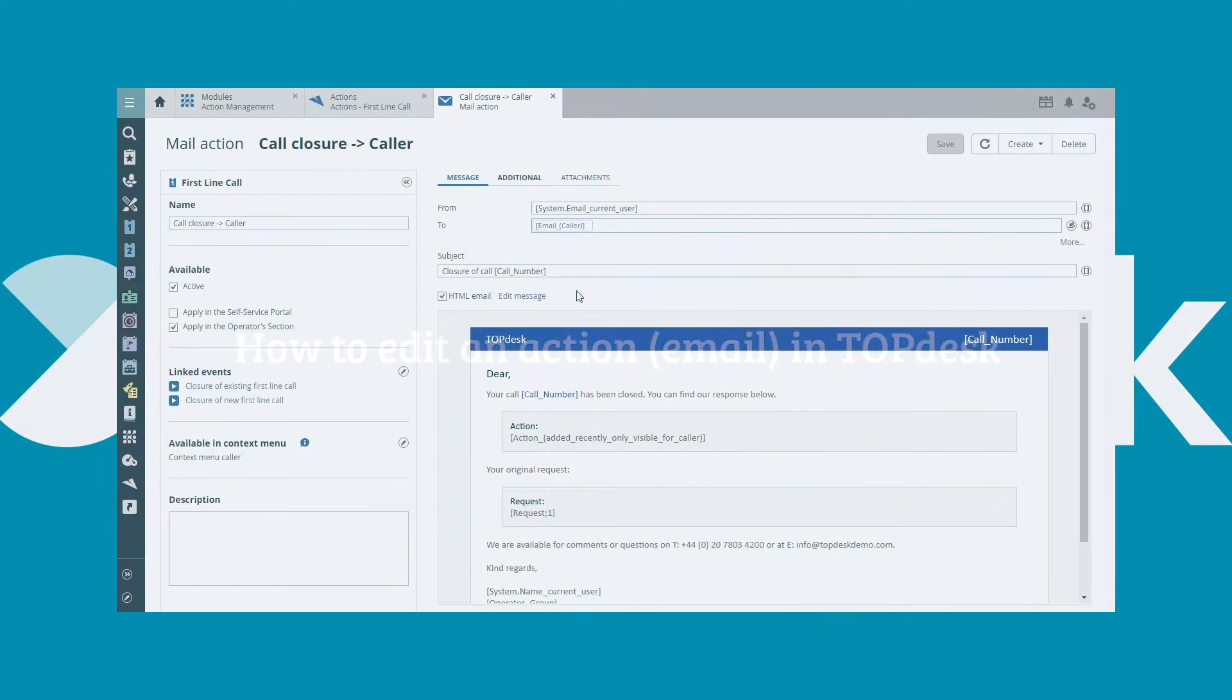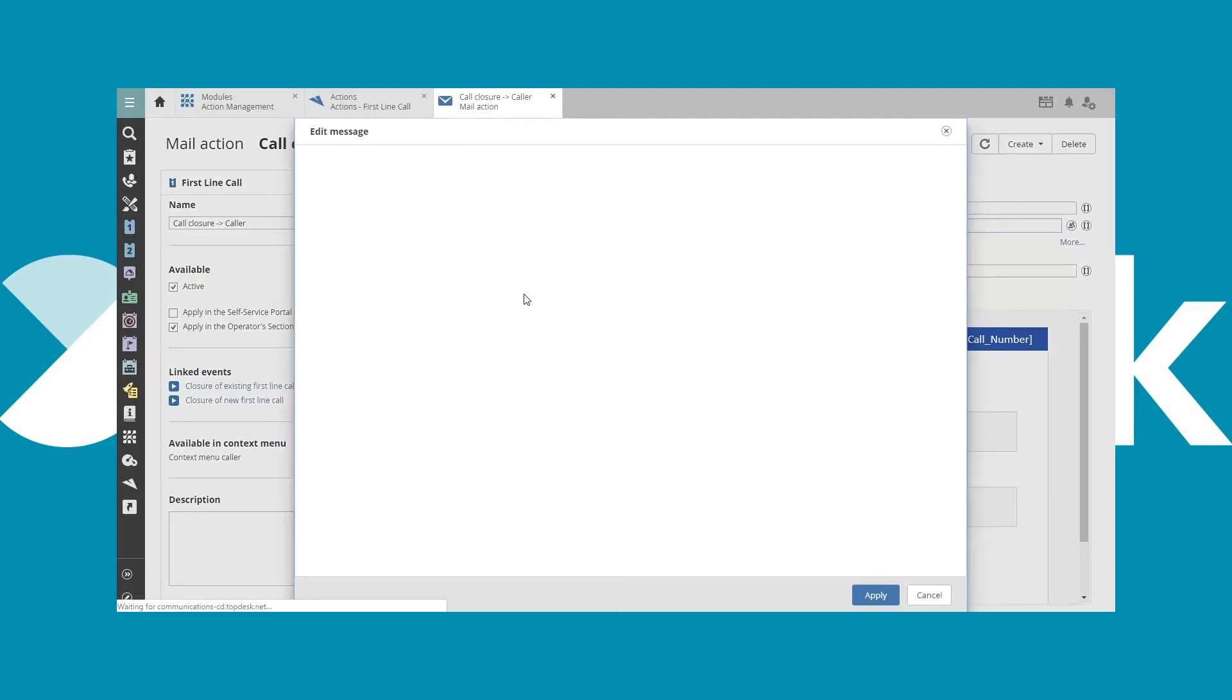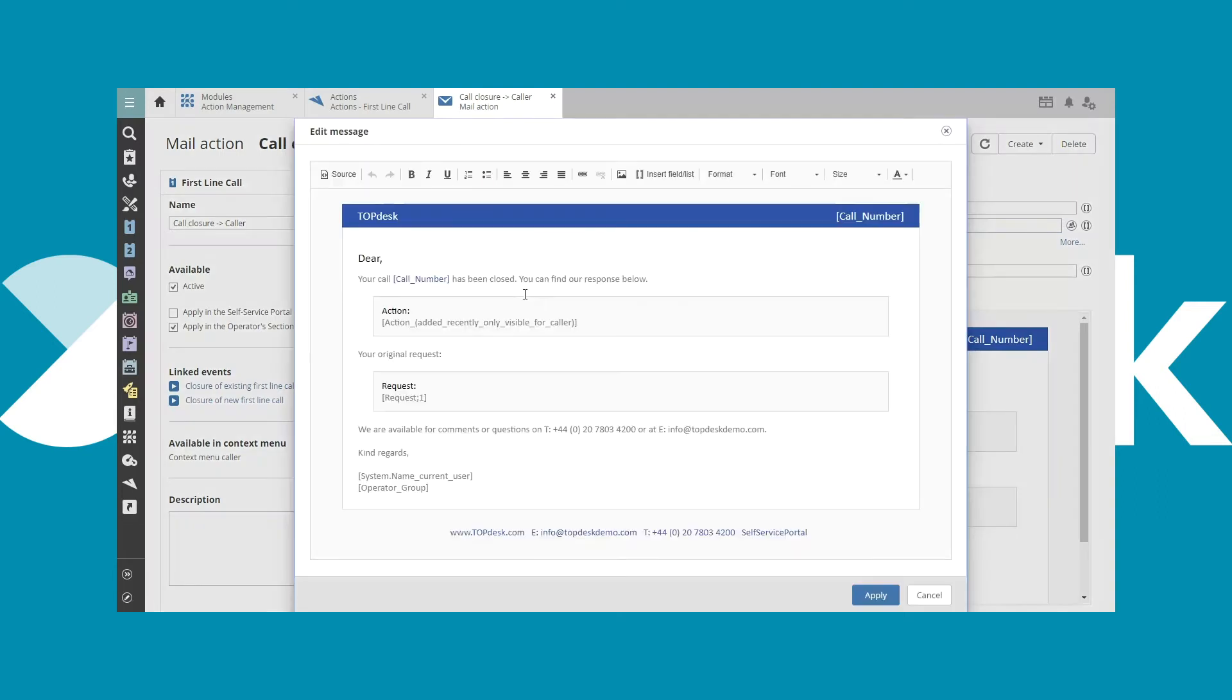This video shows how to edit an email action. We have opened an email action and would like to add the name of the caller to the address of the email. In order to edit the email, click Edit Message.